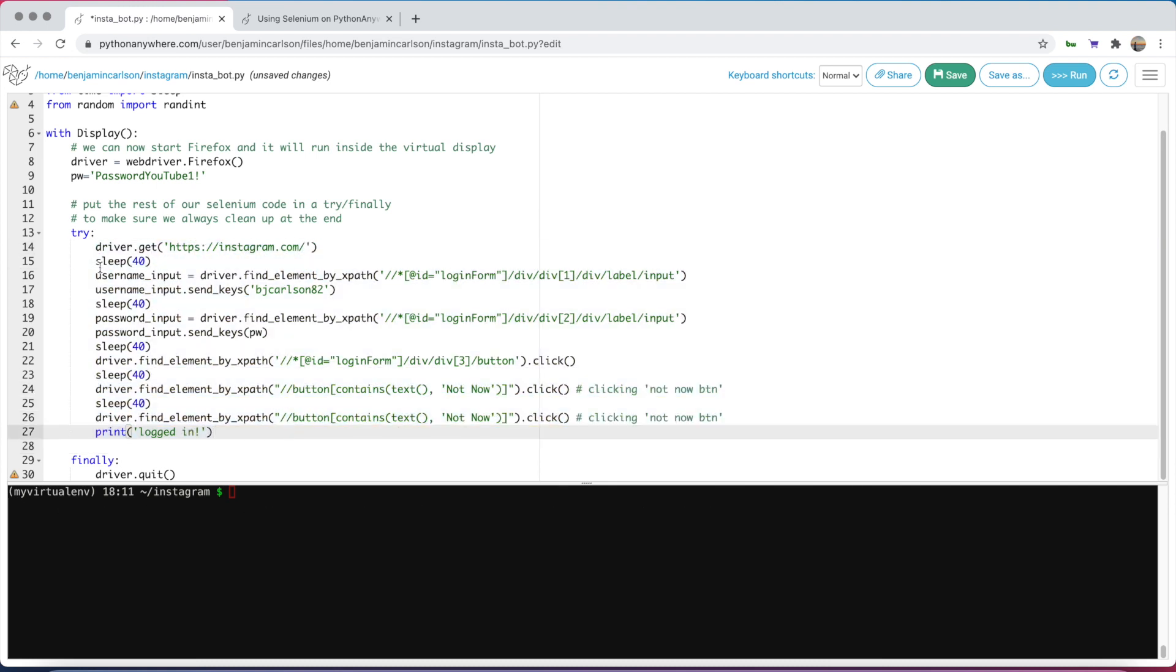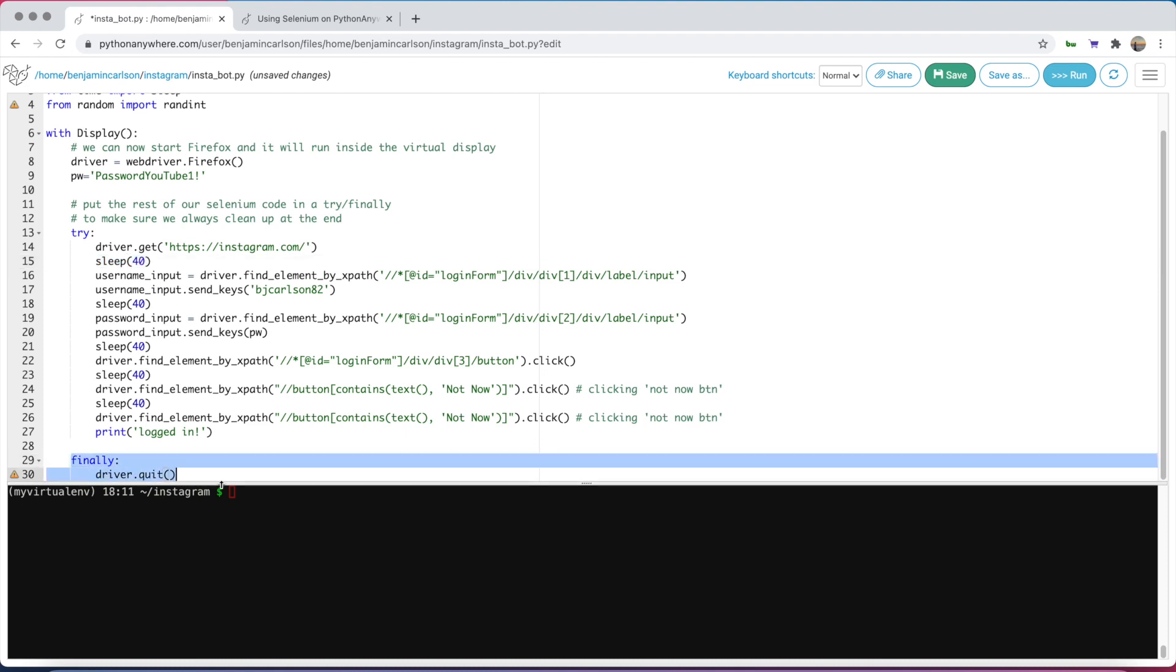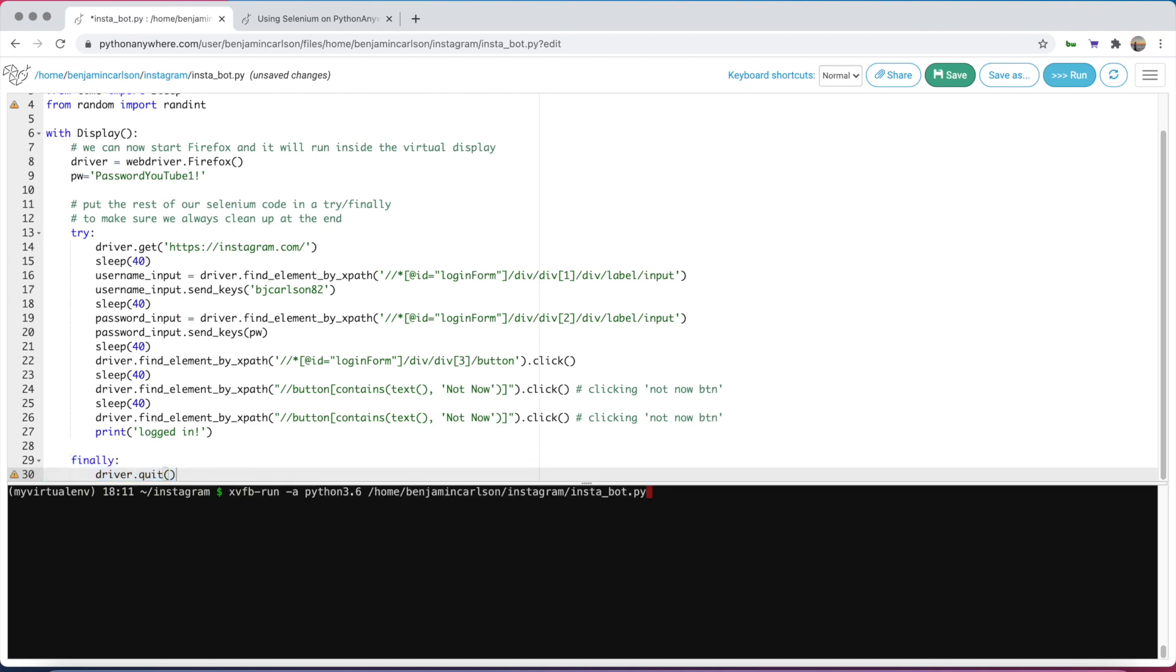I've increased sleeps because it is pretty slow running inside Python Anywhere. I've removed all the selfs, so we don't need self in front of it anymore because we're not using a class. Make sure you have this finally driver.quit so your CPU isn't eaten up. After all that, you can run this bot.